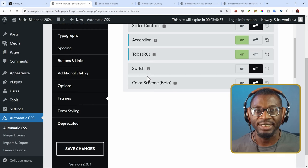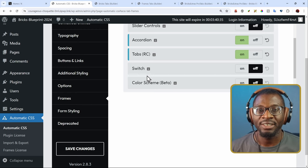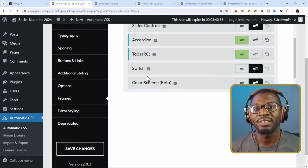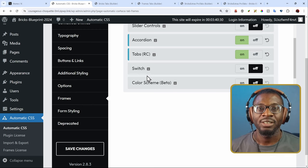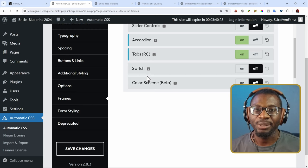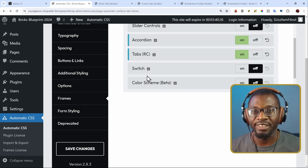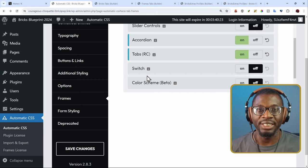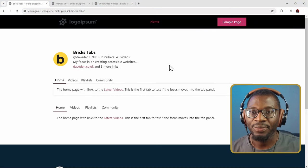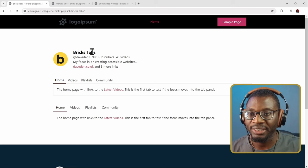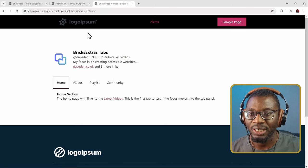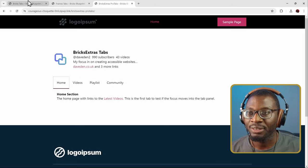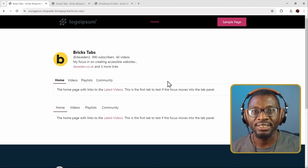I will be doing the tests using the 5-point test. I will start with the HTML test, then throw in an automated test, then we'll go to the Mouse Test, Keyboard Test, and finally the Screen Reader Test. Here we have the three tabs: the first is the Bricks tab, followed by the Frames tabs, and finally the Bricks Extras tabs.